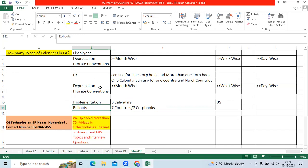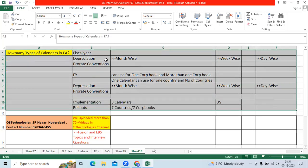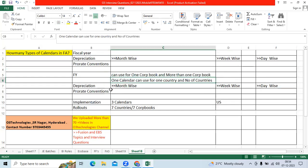They'll share the corp book name, you can go and verify the fiscal year calendar name and depreciation calendar - you can use it and implement the corp books. This is what we need to understand as an FA functional consultant while configuring the FA application in implementation and rollout projects.